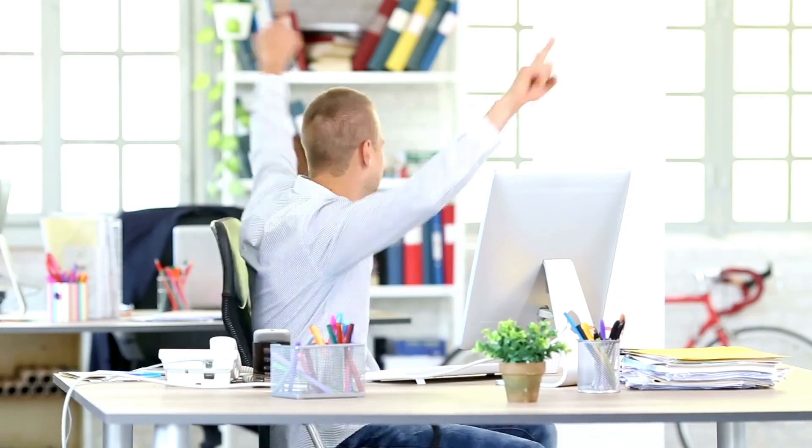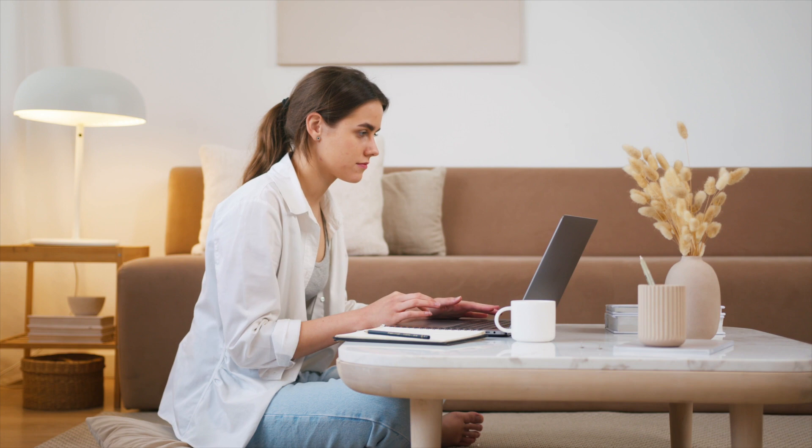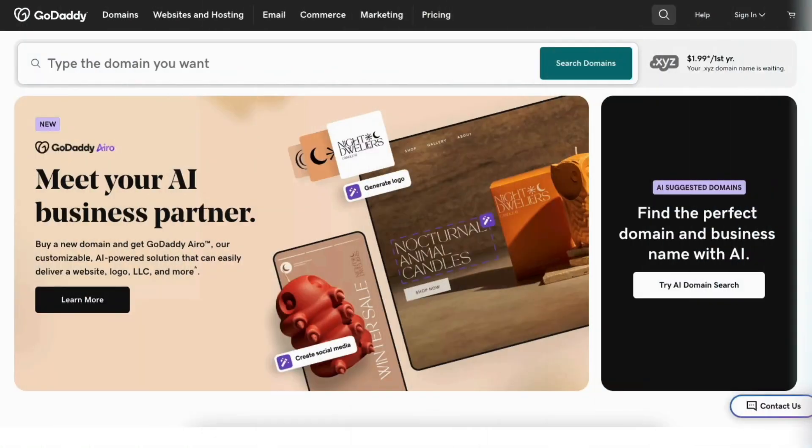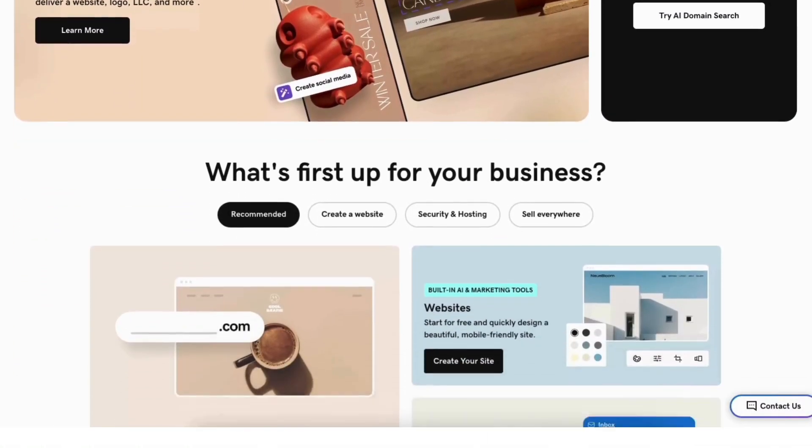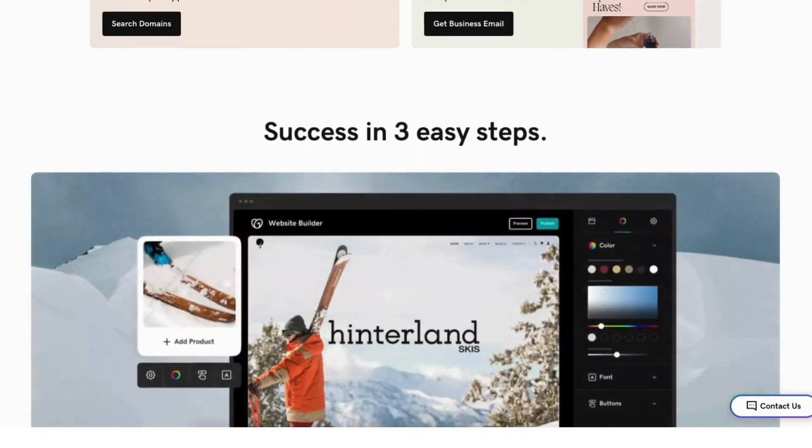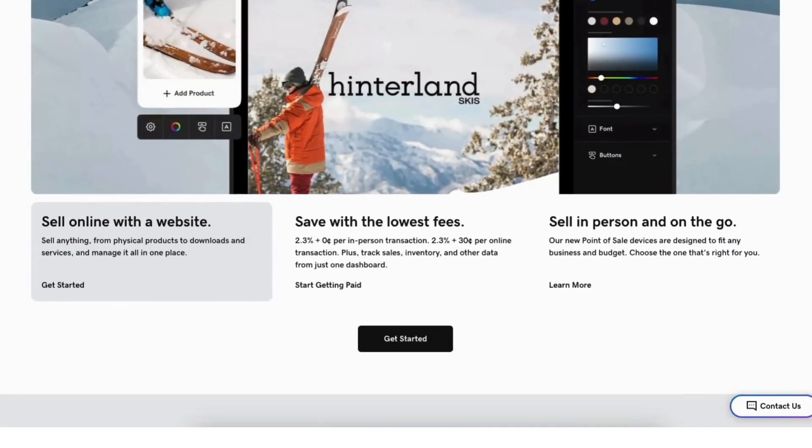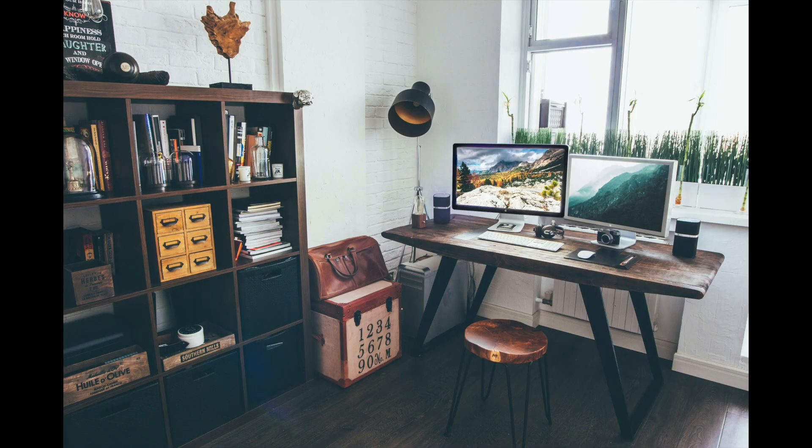You've successfully signed up with GoDaddy and have your GoDaddy account created. That is my GoDaddy tutorial on how to create an account with GoDaddy. Give this video a thumbs up and leave us a comment letting us know if the tutorial was helpful or not as the comments help improve our tutorials. Be sure to subscribe to our channel for more GoDaddy tutorial videos.